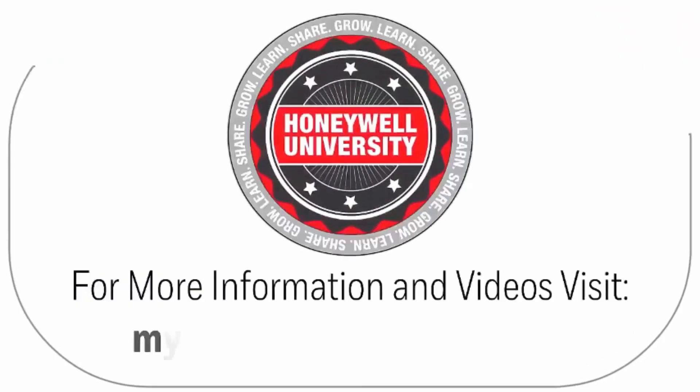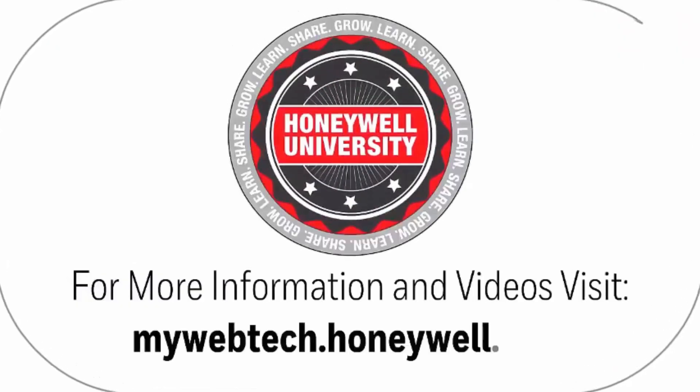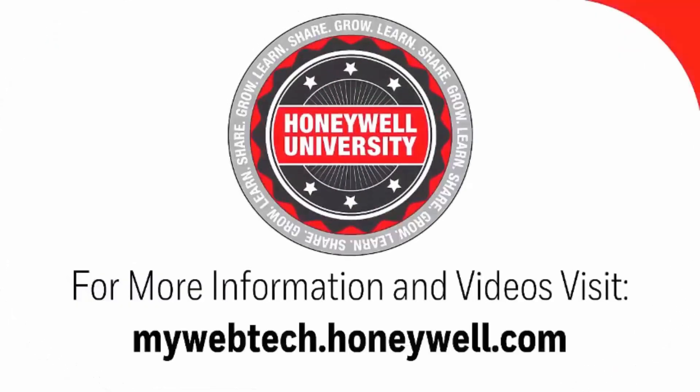For more information and videos, please visit our web page mywebtech.honeywell.com.